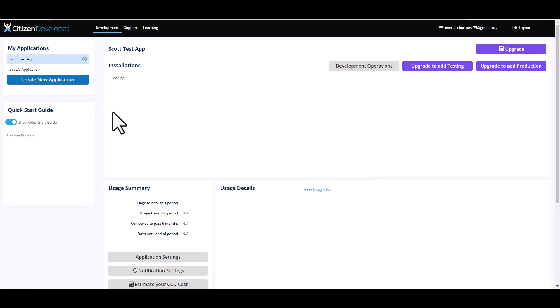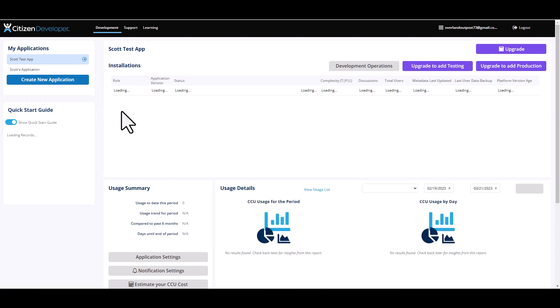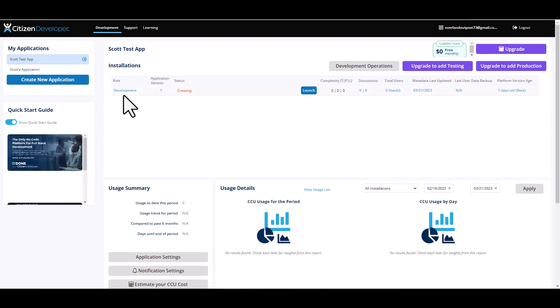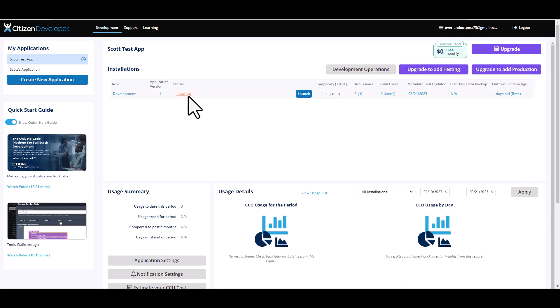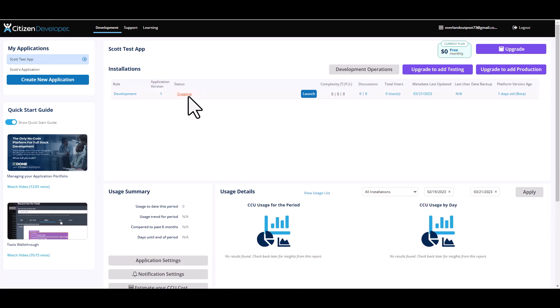Under installations, you will look at the role and see that it's the development installation. You can also look at the status and it's telling you right now in real time that it's actually creating your dev installation for Scott's test app.